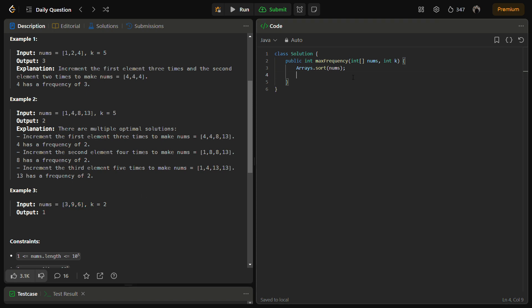So first of all we have to do Arrays.sort, and then we have to declare the two pointers. Declare i equal to 0, j equal to 0. We need a sum variable.